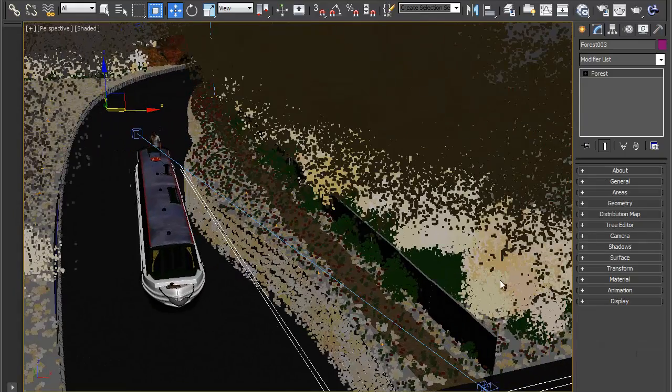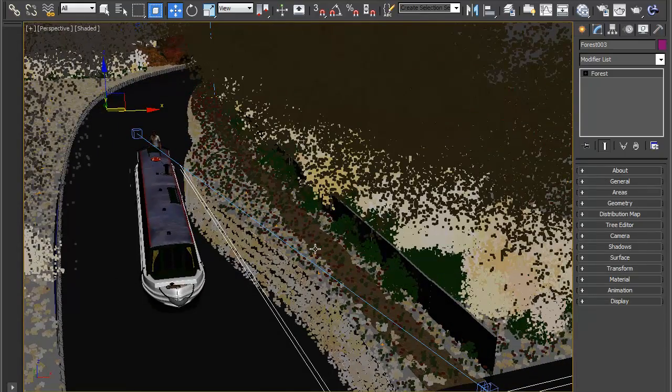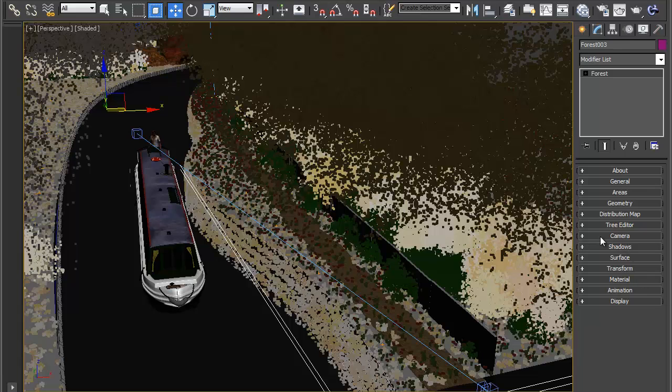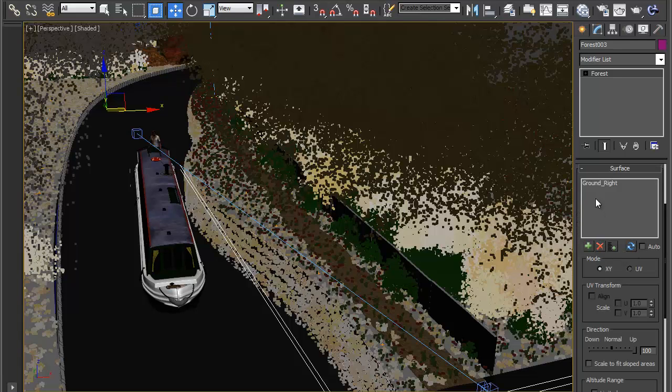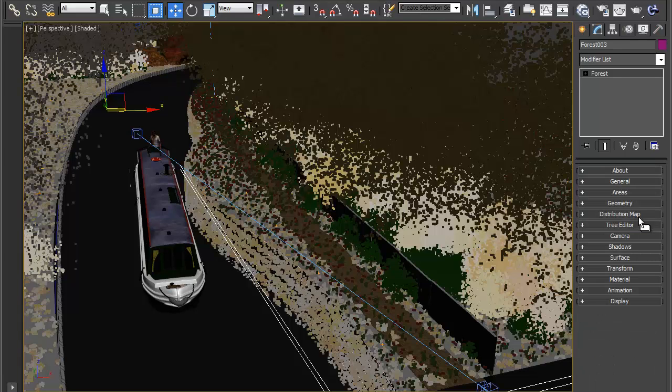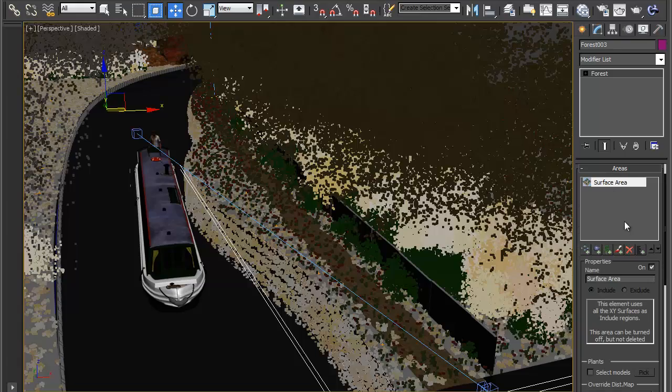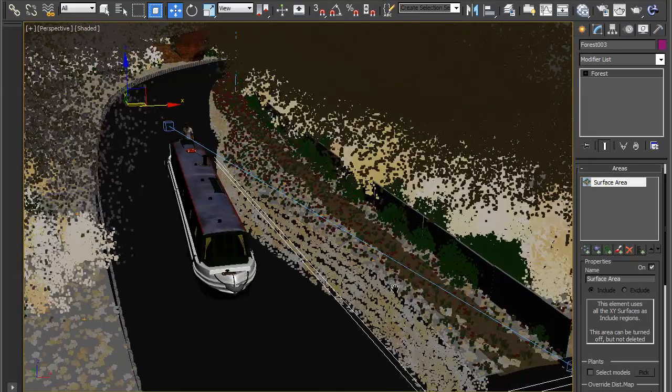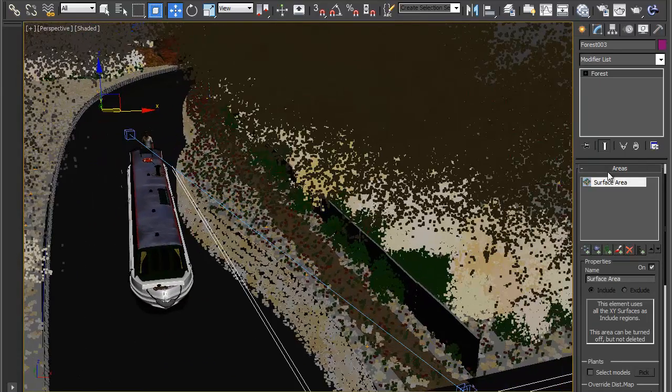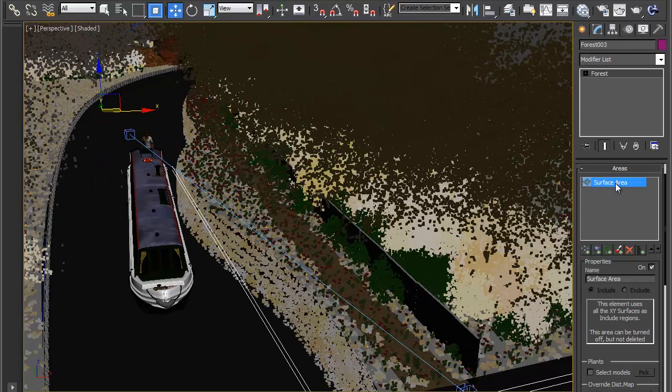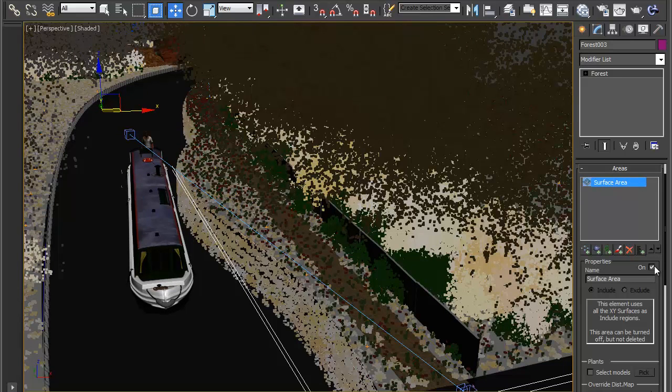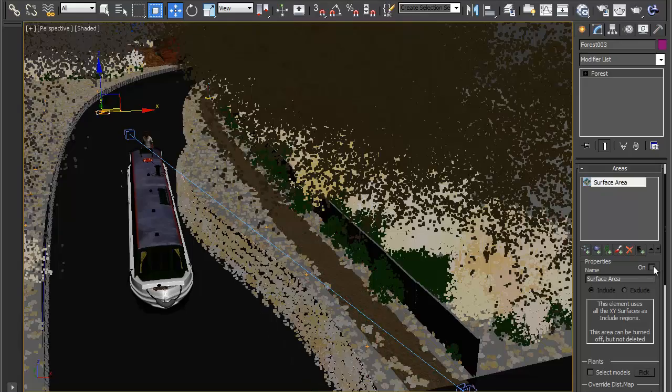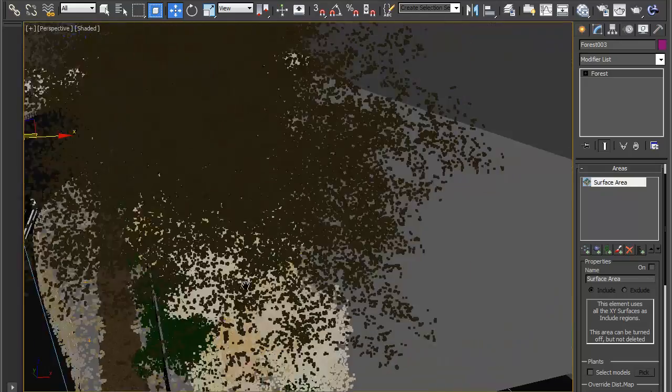Now we actually want to position the flowers manually using a paint area so though we have a surface in here if we come into areas we can turn off this surface area to stop it from scattering flowers everywhere. Under areas click on your surface area and just here under properties untick on. Now the flowers have disappeared.